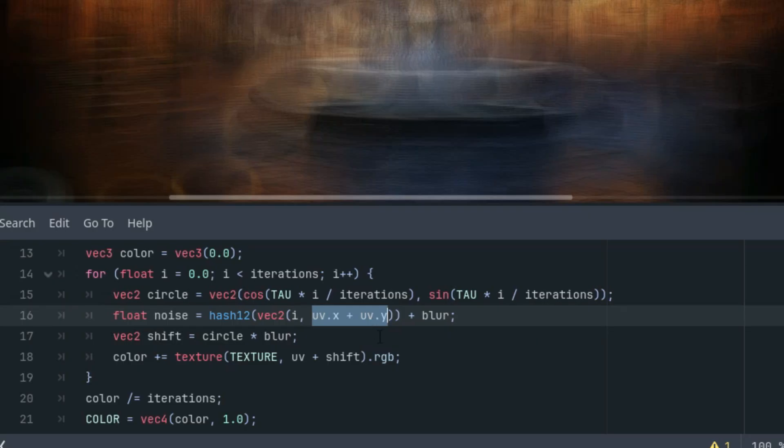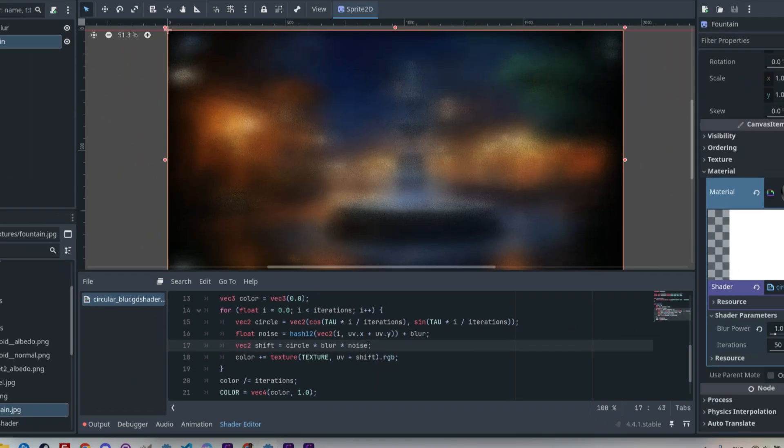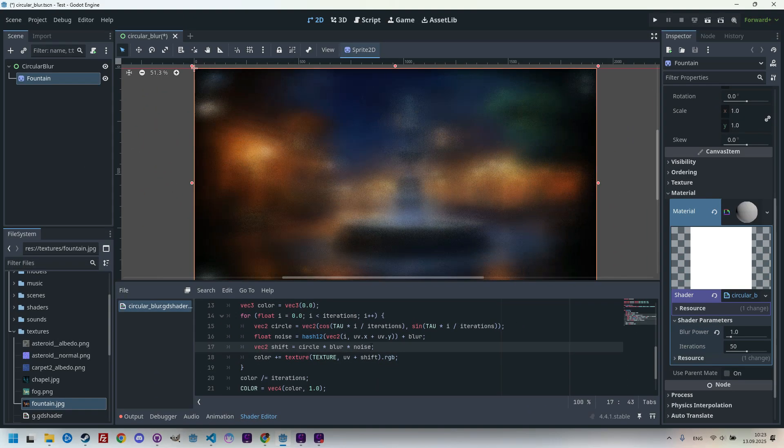We could just as well use a minus here or multiplication or any other operator. So the last step is to add the resulting fluctuation into the calculation of the shift vector right here. So let's multiply that by noise.